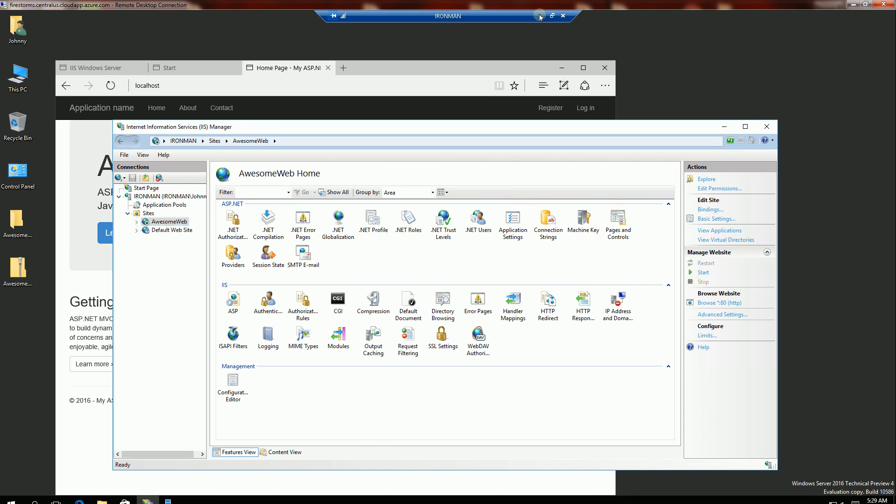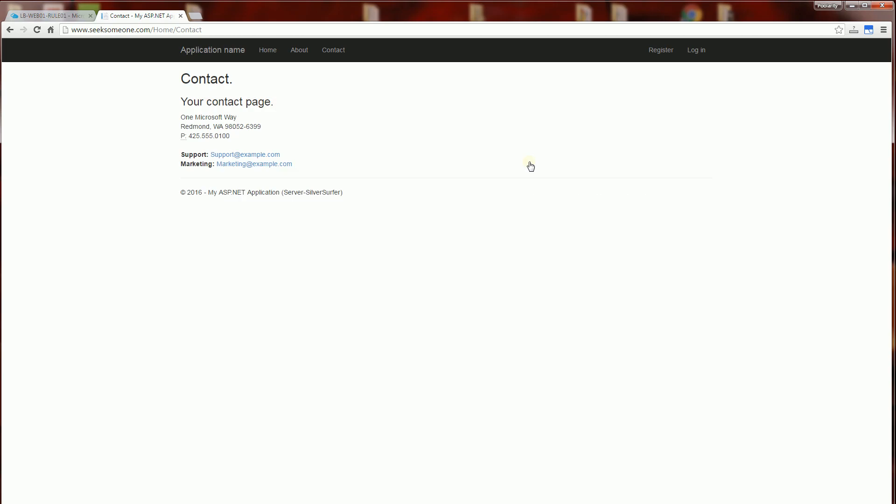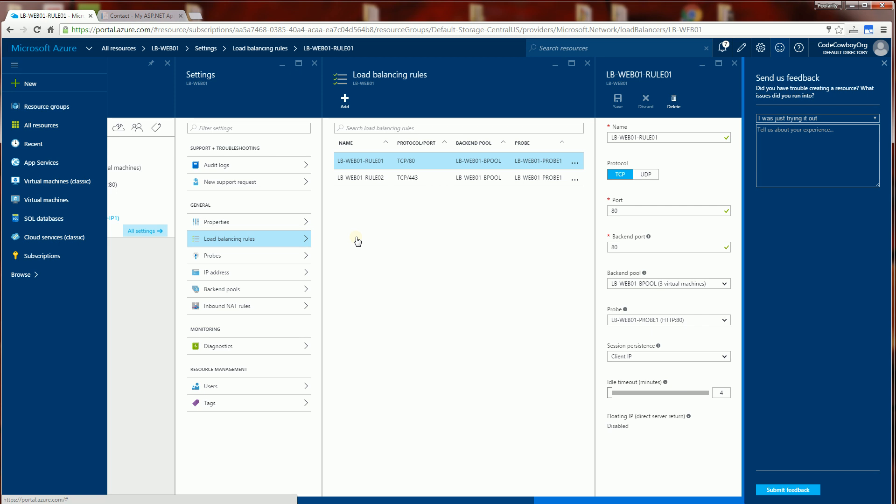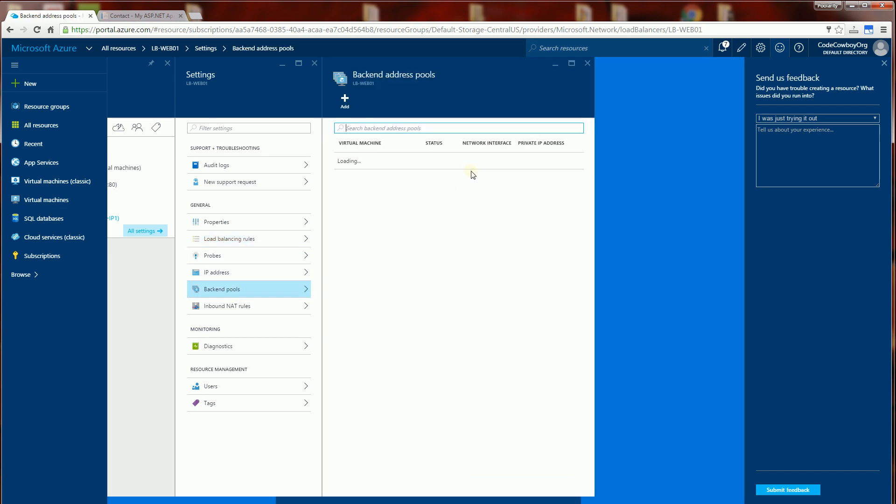So what this means is that the only server it should go to now is to my Firestorm server. So if you remember correctly, the backend pools that I have is three: Firestorm, Ironman and Silver Surfer.